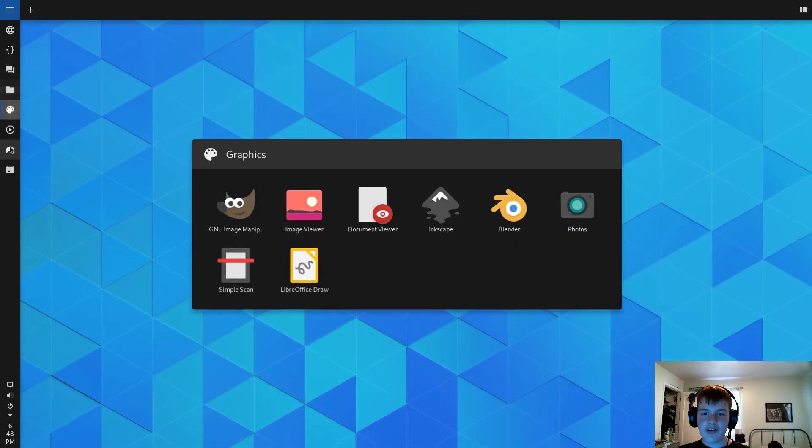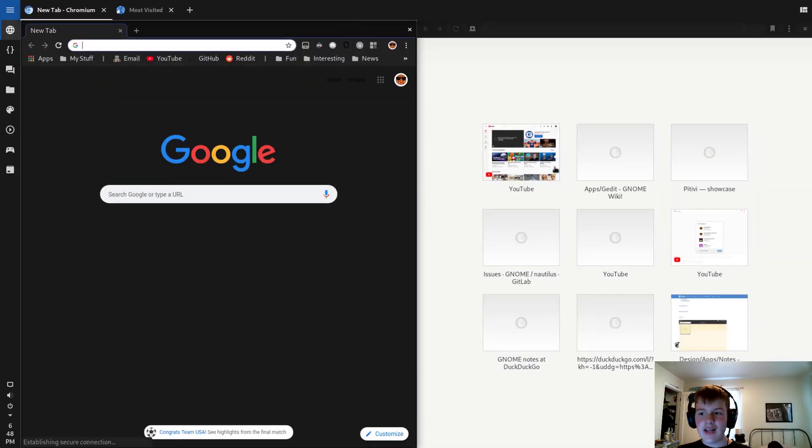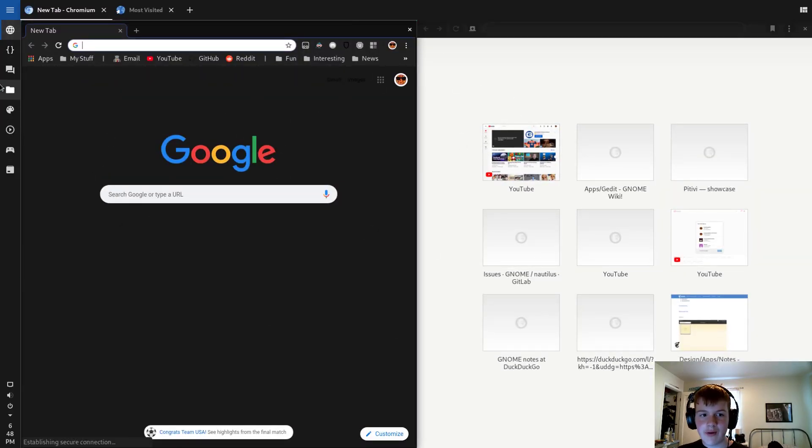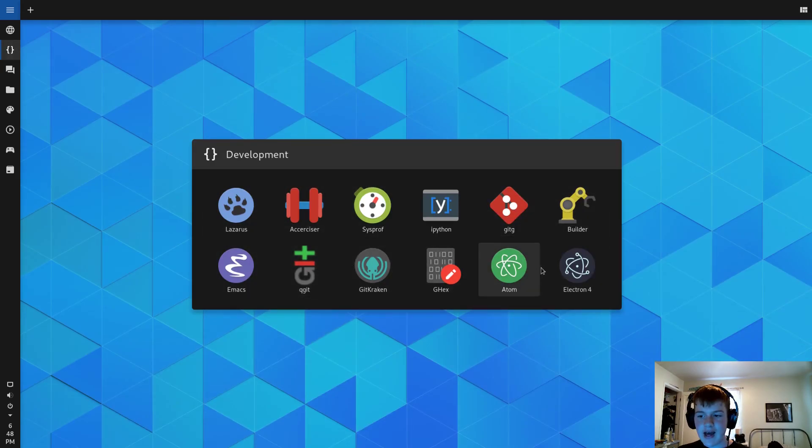Now what's cool is you can switch between those tabs. So I can have all my tiling stuff be for web browsers, and then I can open up a code editor like Atom.